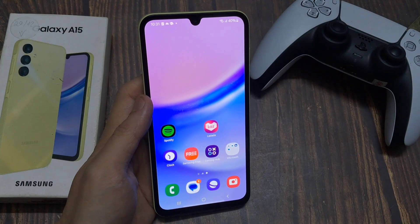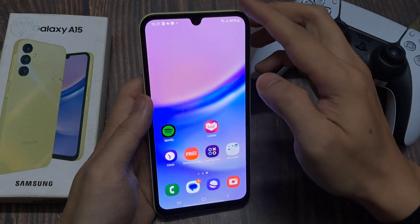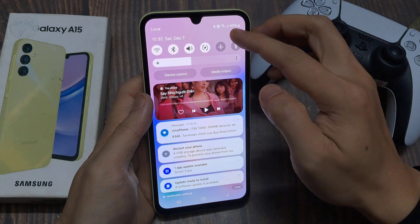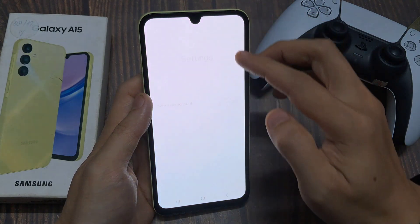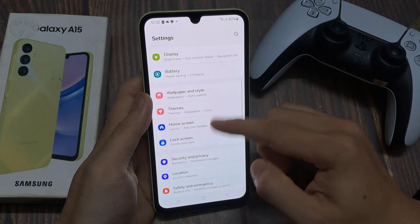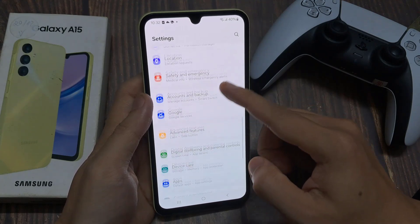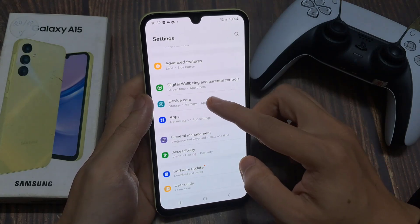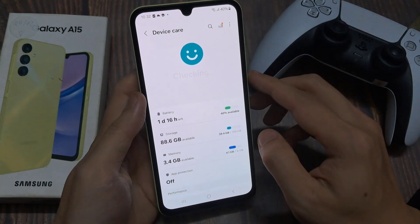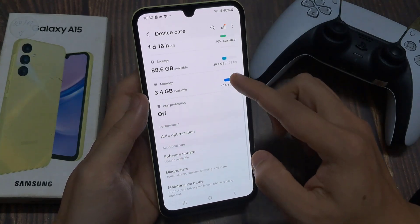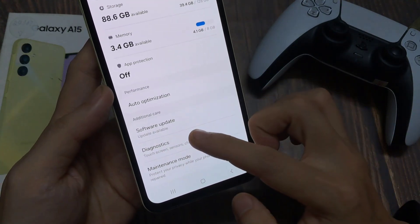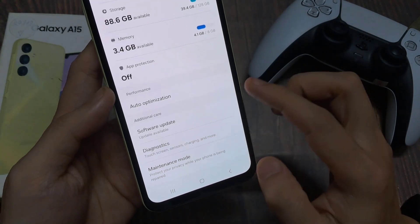From the Home screen, swipe down at the top and tap on the Settings icon. In Settings, go down and tap on Device Care. Next, we go down and tap on Diagnostics.